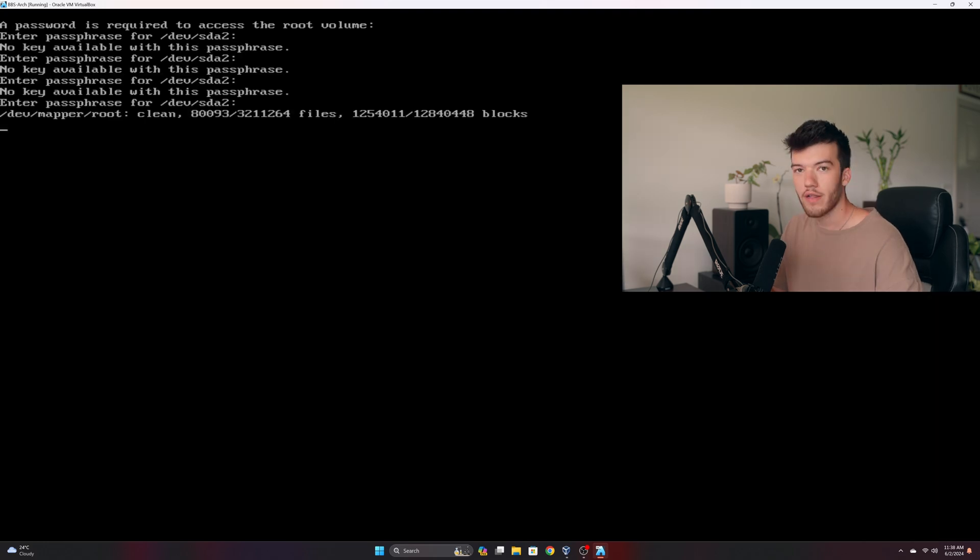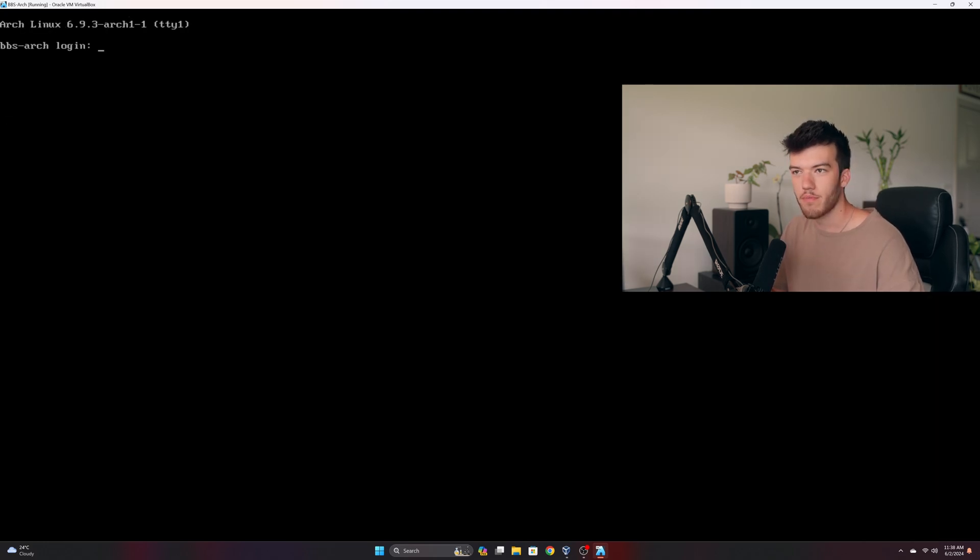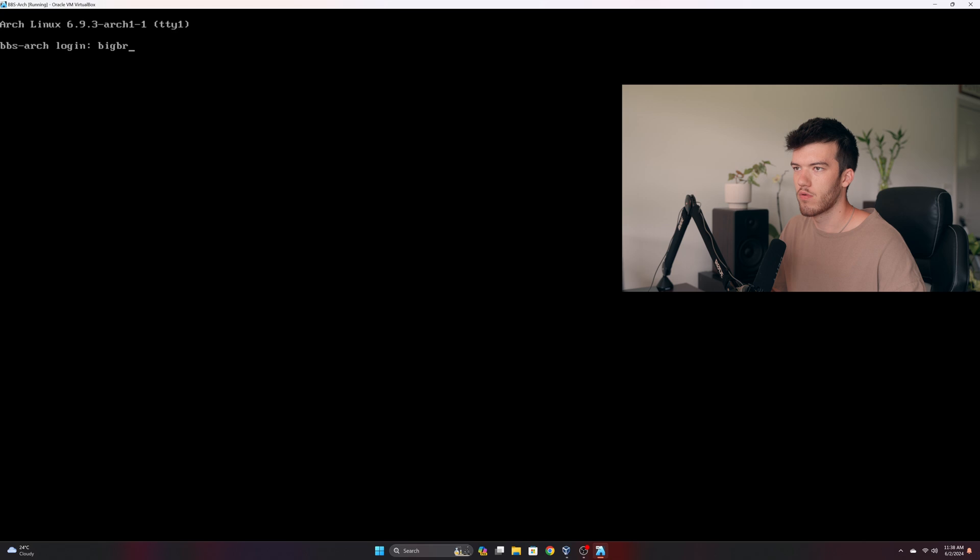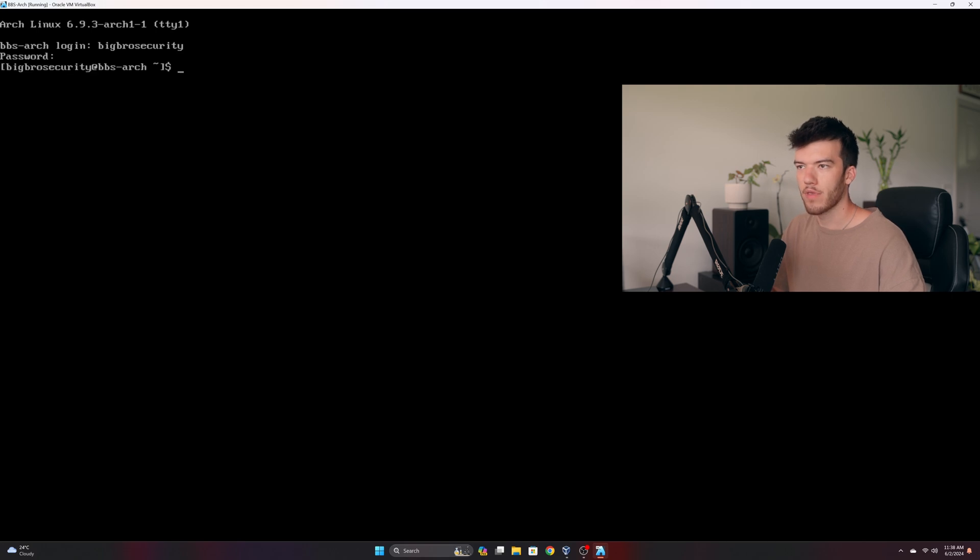Okay now after several tries once you finally remembered your password it works and the boot up is super quick. So now we can go big bro security, entering our password and we are in. This is a fully functional Arch Linux installation.